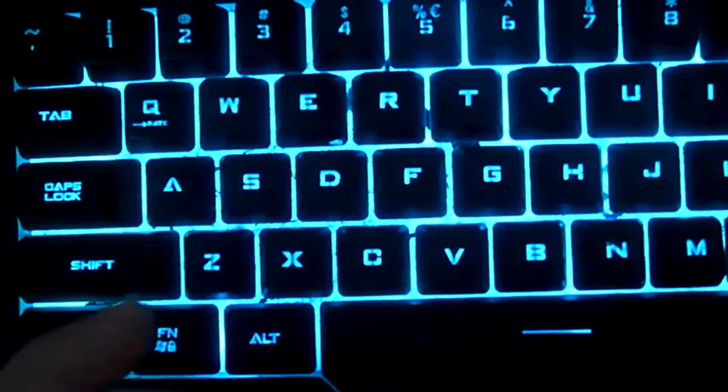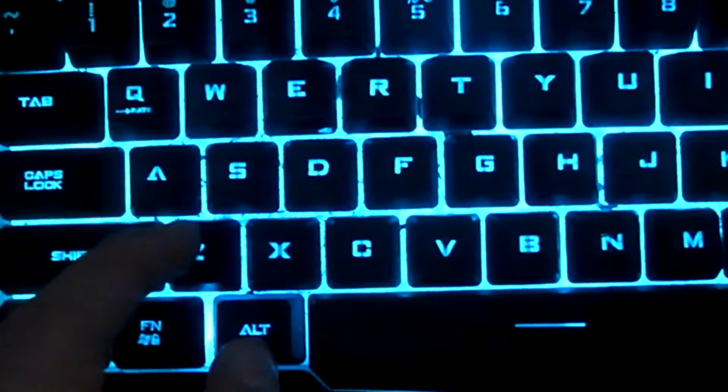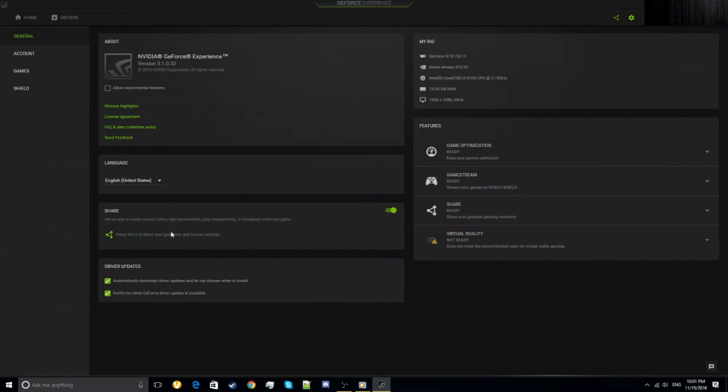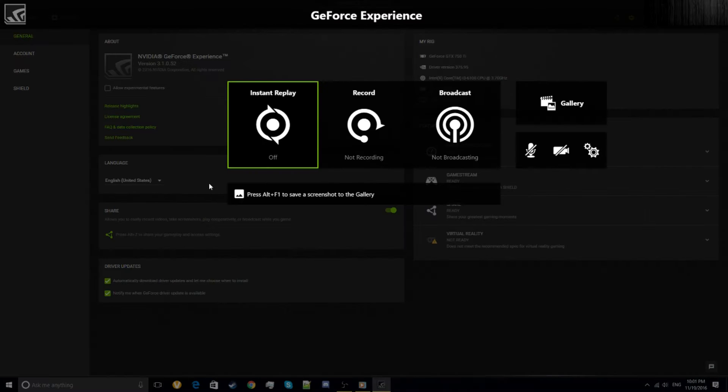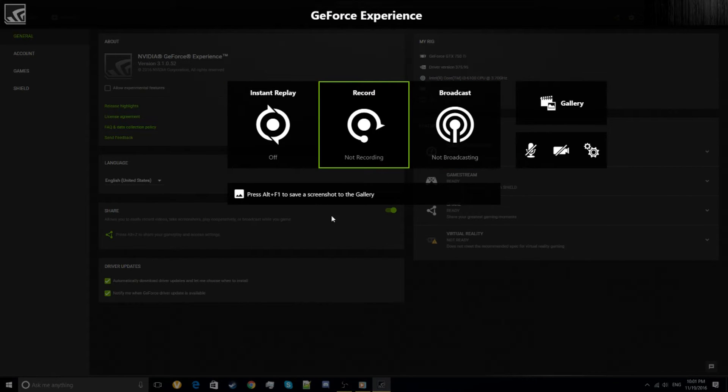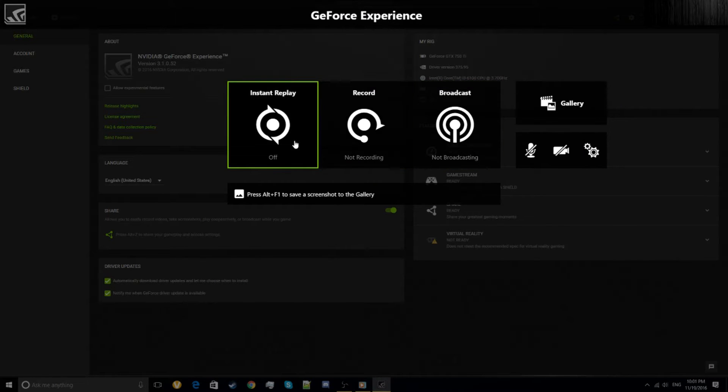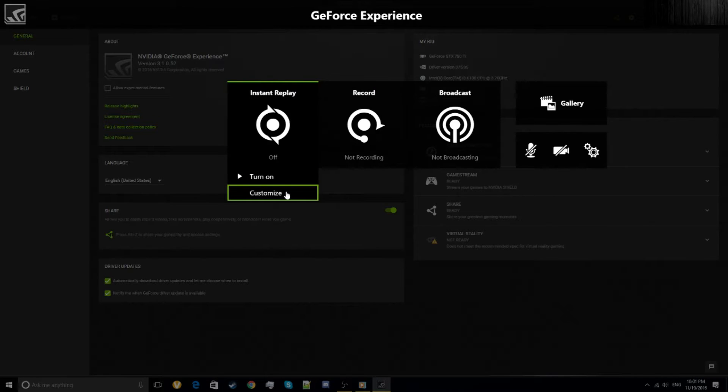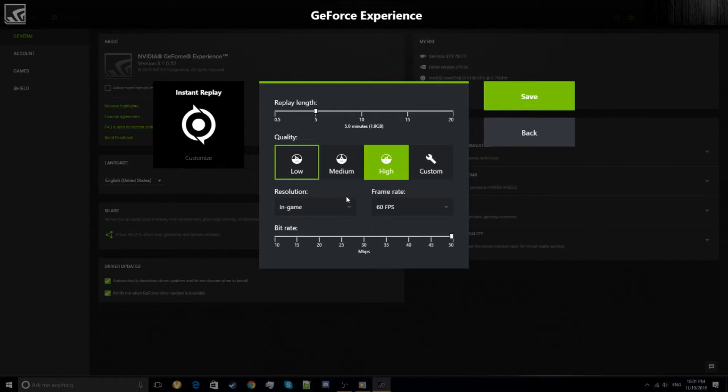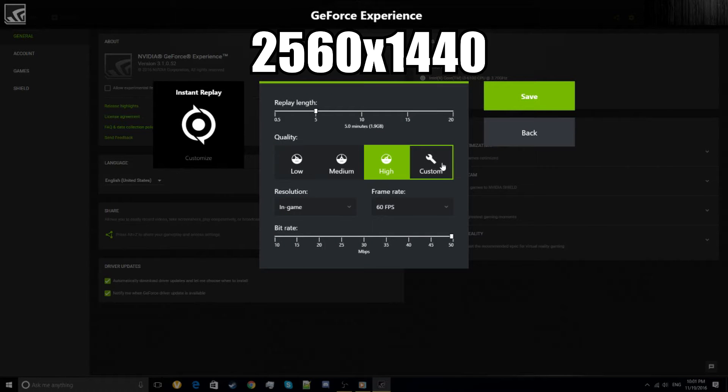Press Alt and Z and this menu will pop up. Now you can configure the settings of your recording. You can go up to 1440p.